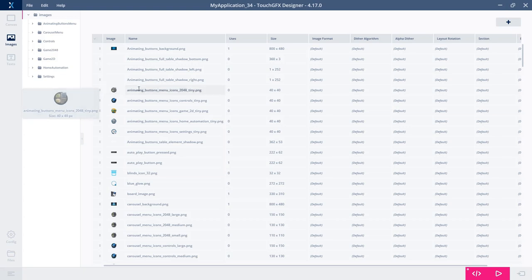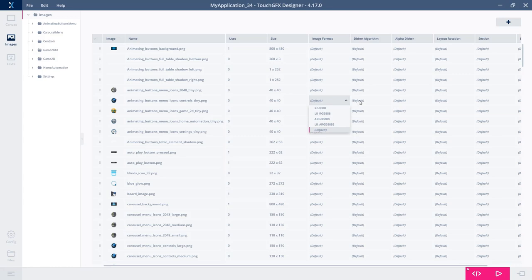If you click it, you'll open the associated program you have for editing PNGs. You can see the dimensions. You can set a lot of things here, the image format. If you want, you can change the data algorithm and the rotation and so on.